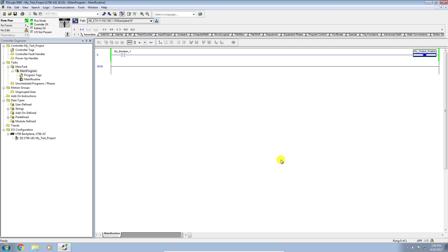And there we have it. So I've successfully created a new project, added a little bit of ladder logic to it, and downloaded it via my RSLynx Ethernet driver into my controller. I hope you found this video informative. We'll see you in the next video. Thank you.